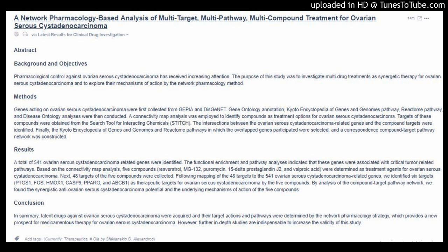five compounds — resveratrol, MG-132, puromycin, 15-delta prostaglandin J2, and valproic acid — were determined as treatment agents for ovarian serous cystadenocarcinoma.